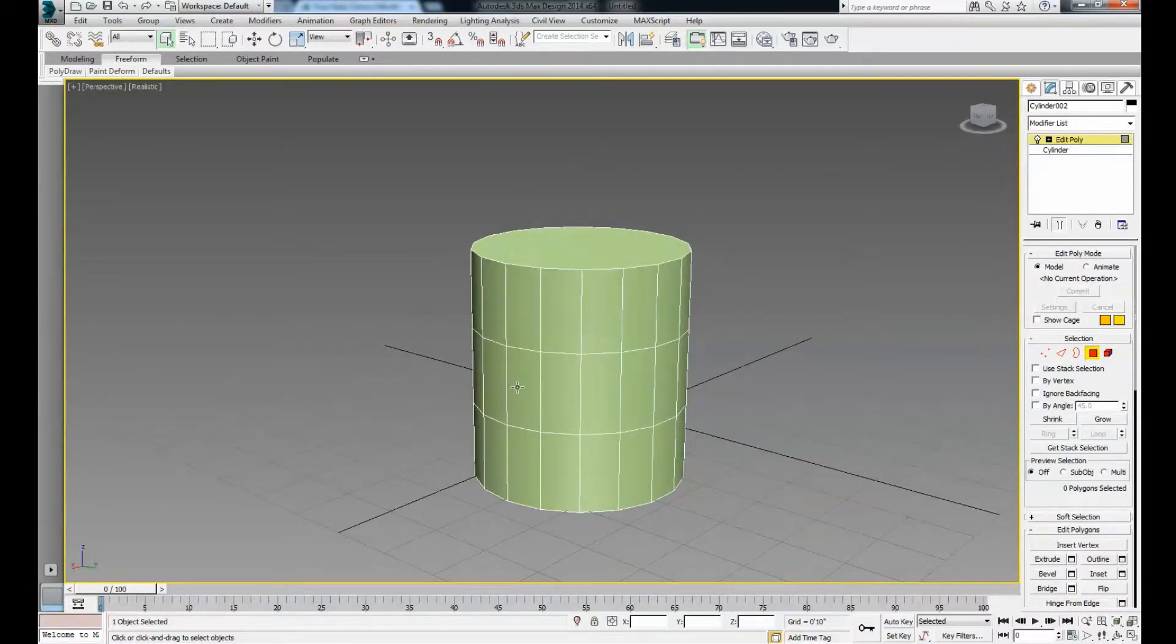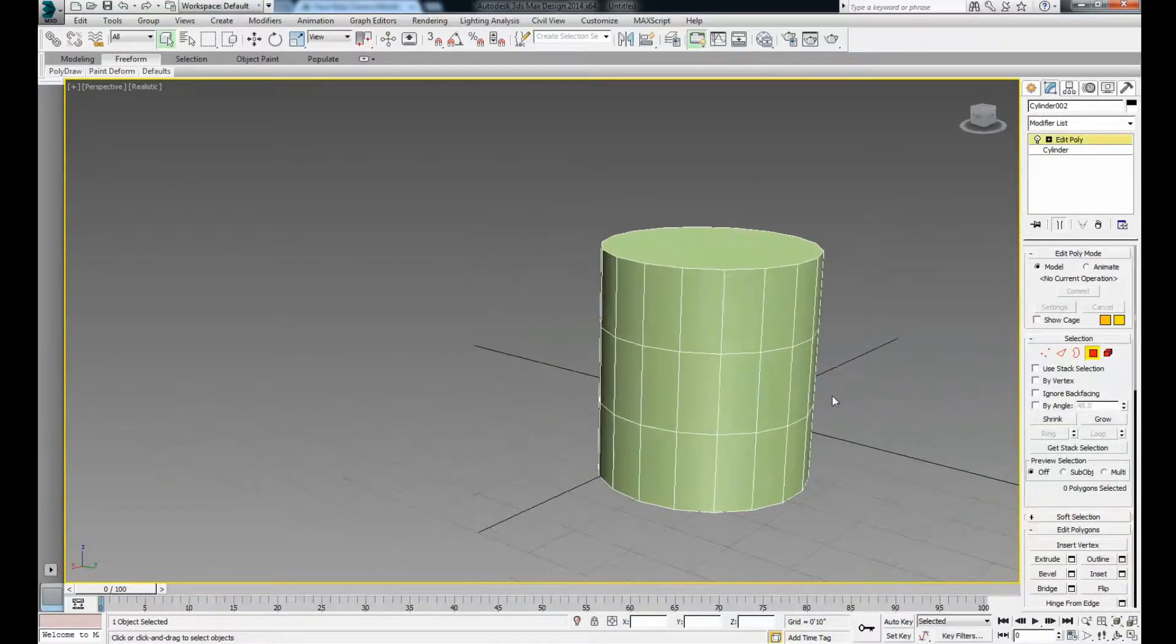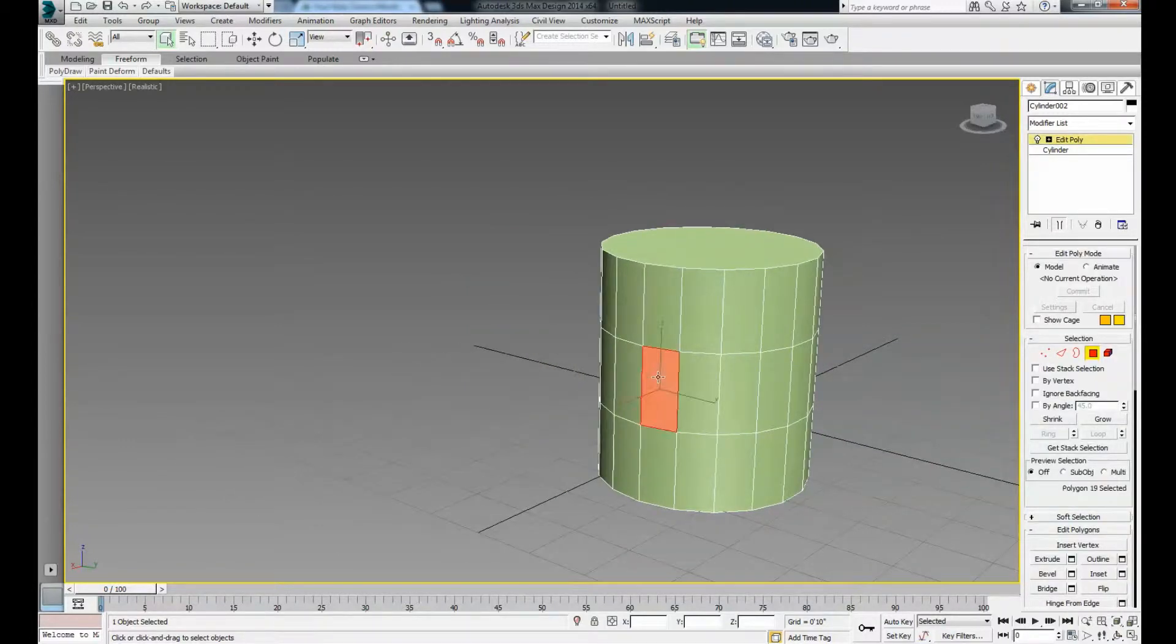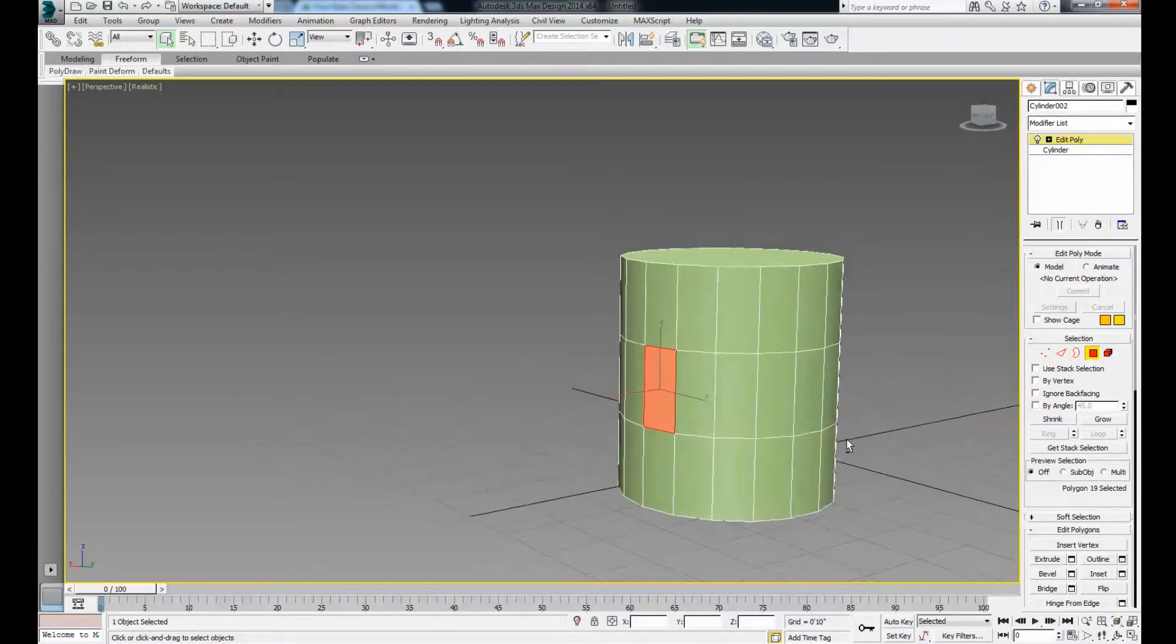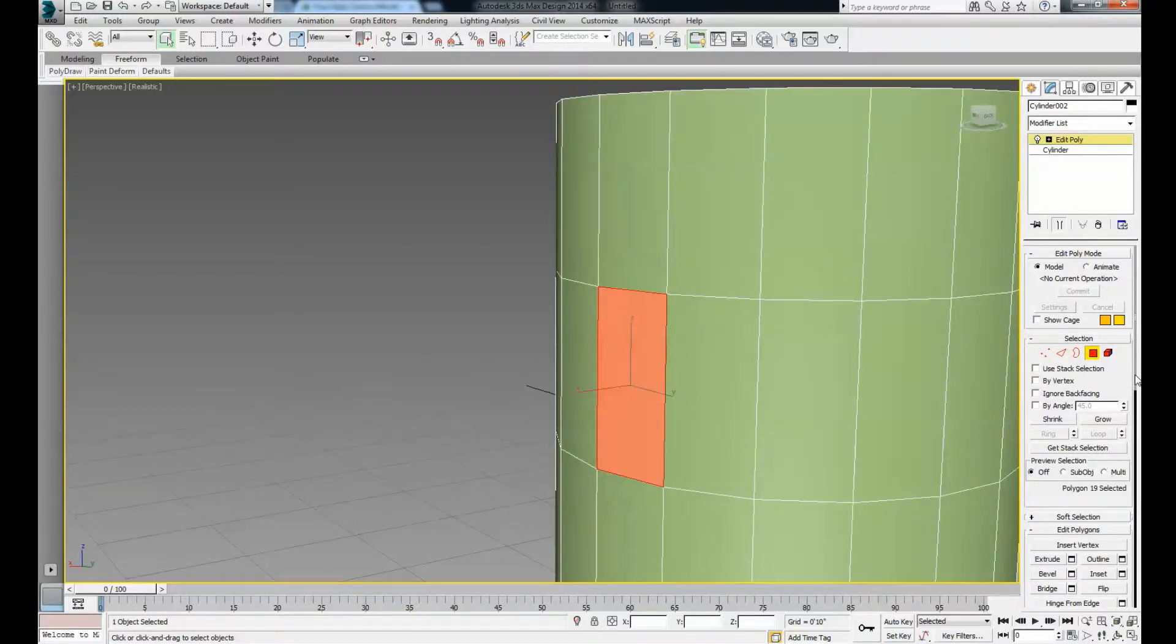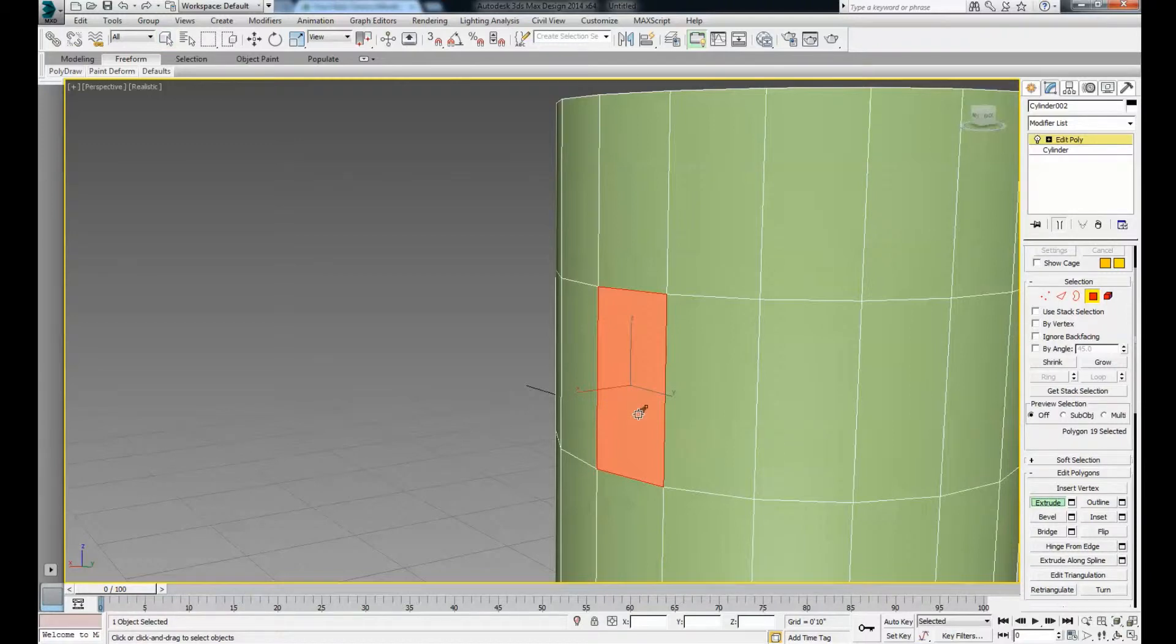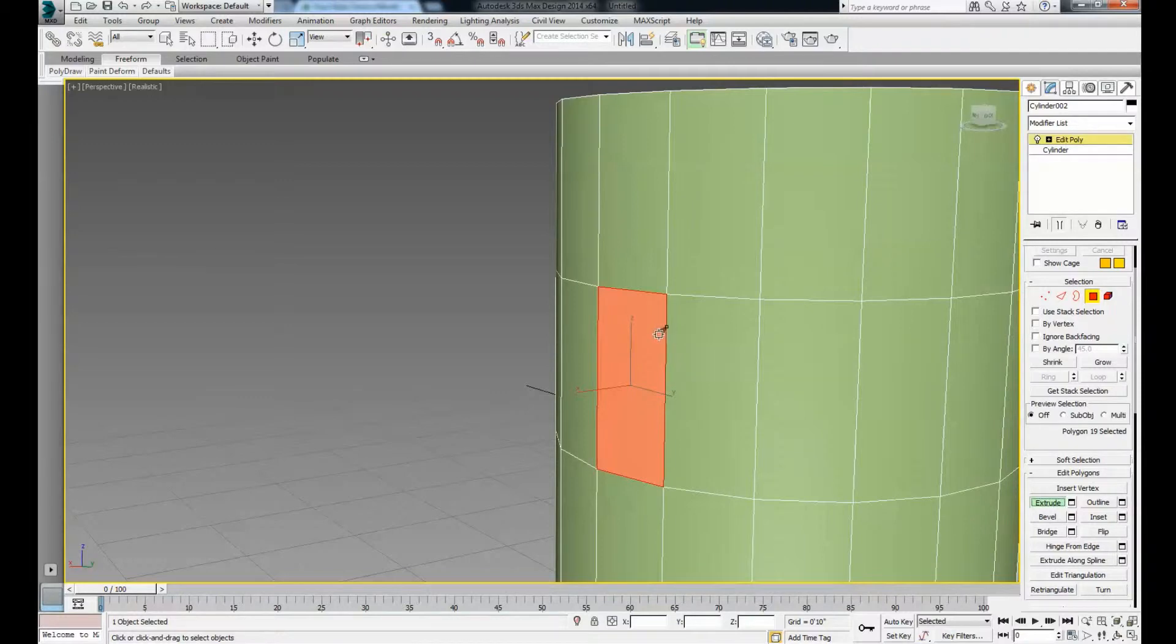We'll start by extruding a face. Click on your polygon selection button and press on whatever face you want to extrude. I'll scroll down to the extrusion button. All of these have a settings tab where you can be more exact, but let's say you're modeling organically. Press the extrude button and hover over to get an extrude icon.